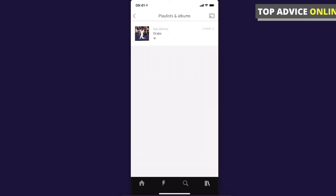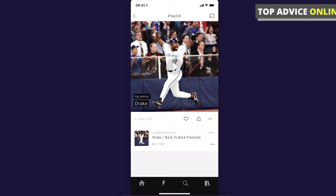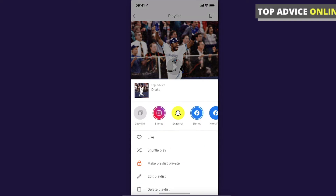You should see all your playlists and maybe albums. Select the playlist that you want to make private. At the bottom of the playlist banner you should see the number of tracks on that particular playlist, and next to it there are three little dots — press on the dots.